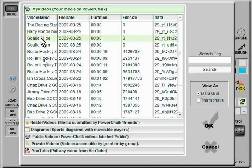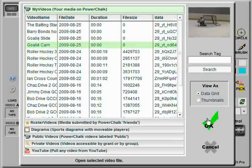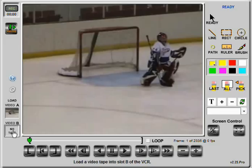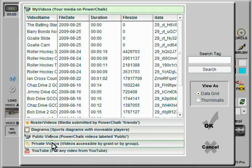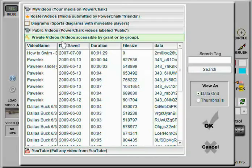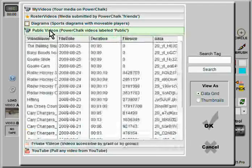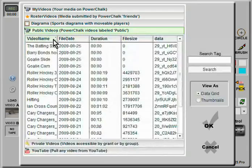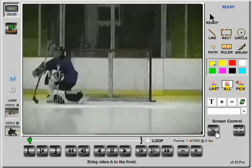First, let's load a couple of videos. Chalk Talk is in essence a two-tape VCR. To load the first tape, I click on the empty slot A and browse my way to Jason's video. I can see by the thumbnail that I've got the right video and I click OK to load. In slot B, I'll load a video of a more advanced goalie demonstrating a slide move that I'd like Jason to practice and use in game situations. Notice that I can pick from videos in my video locker, but also from any of the videos on PowerChalk marked public. I can also load directly from Google's YouTube library.